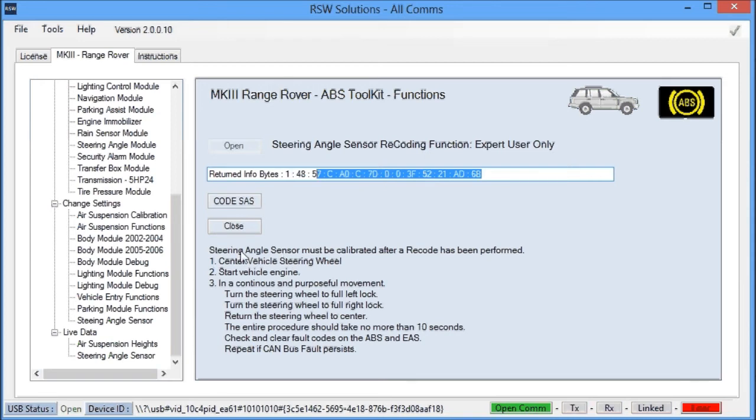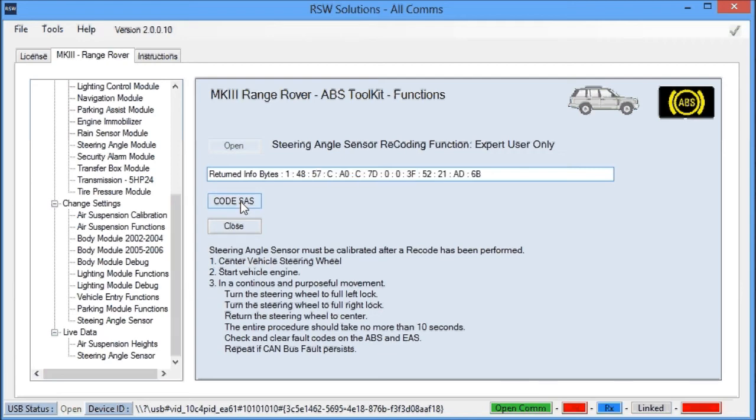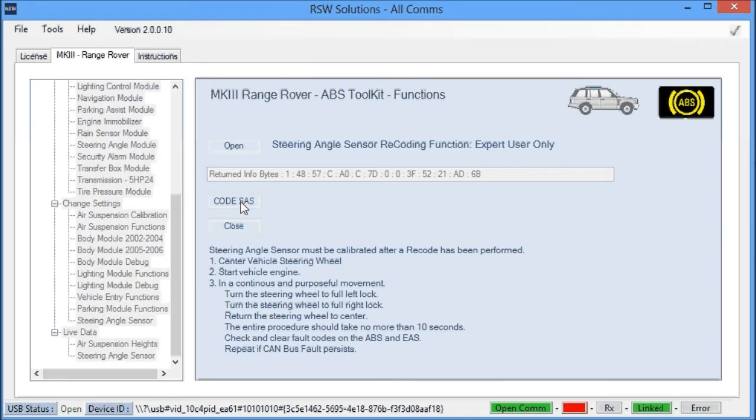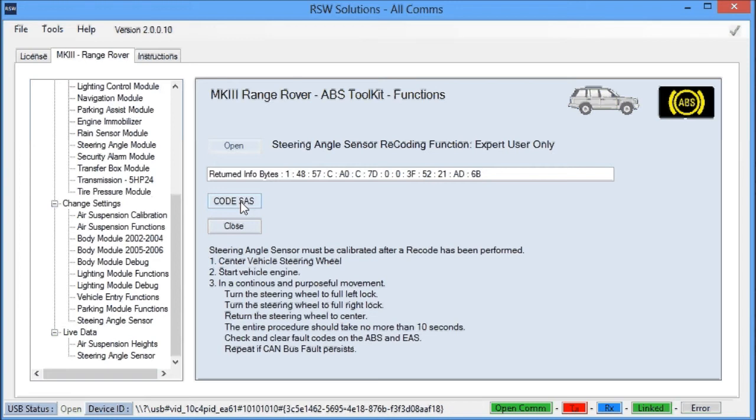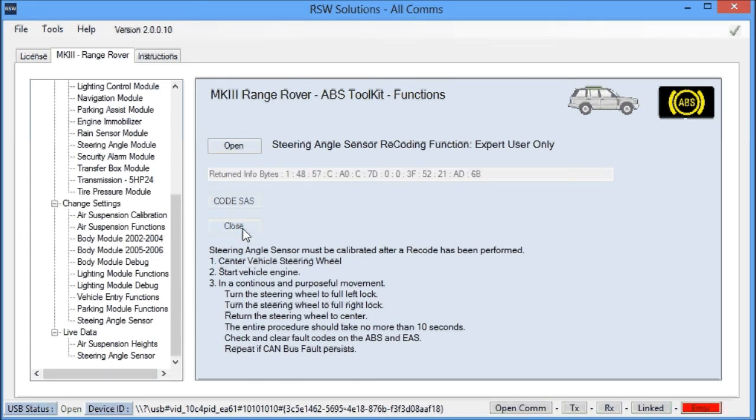And here's some quick steps here, but you just simply open communications, code the steering angle sensor, and wait. It's actually a pretty lengthy recoding procedure. And then you simply close the procedure. That's it. Now, the steering angle sensor has just been recoded to the vehicle, but you're not done yet.